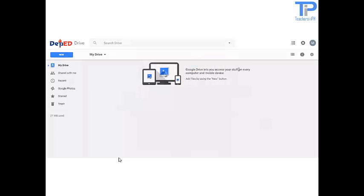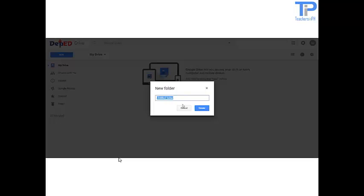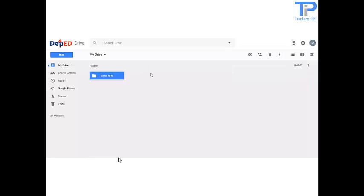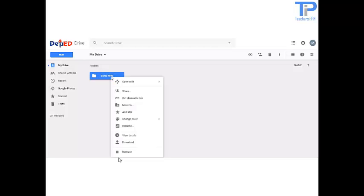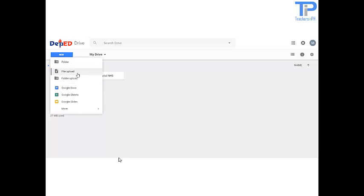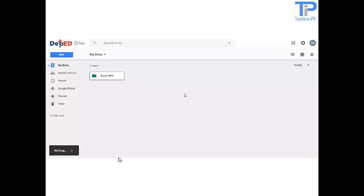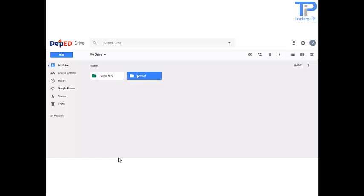So let's get started. First, you need to create a folder. Name it Ballad National High School. We can also change the color of the folder — let me use green. Then again, I'll create another folder and name it DeepEd, and change the color.